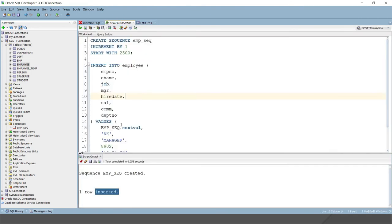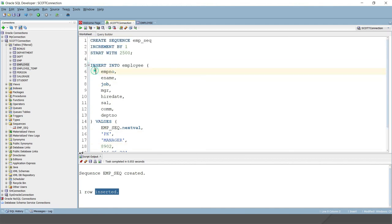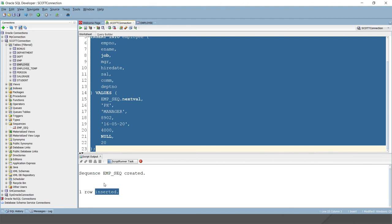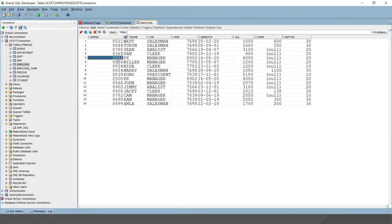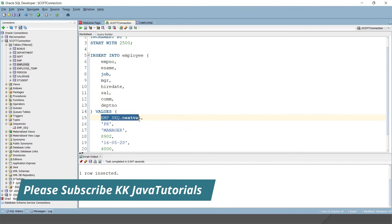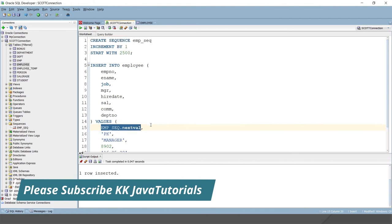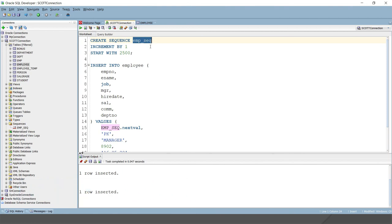Now I'll insert another record, keeping most values the same but changing the name to 'PK'. Running the query again, the second row is inserted. Looking at the table, we can see the next sequence number 2501 has been generated automatically. This shows how the sequence helps generate unique employee numbers, and it can also be used by multiple developers to insert data into other tables.